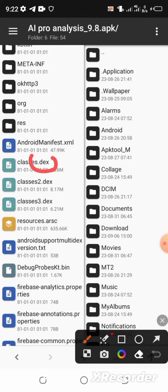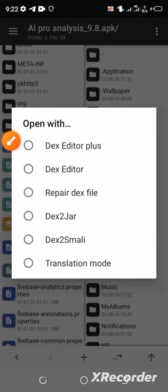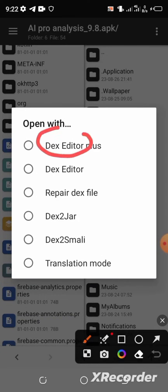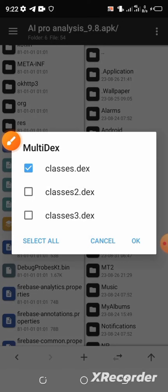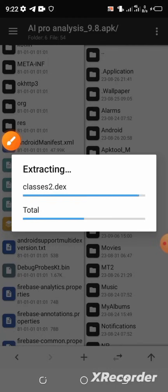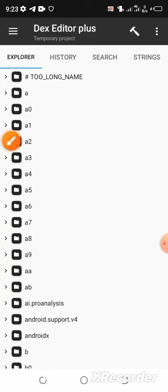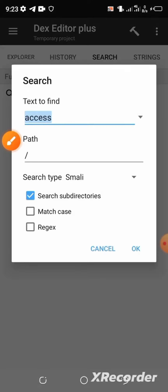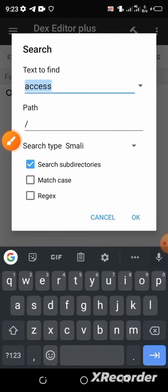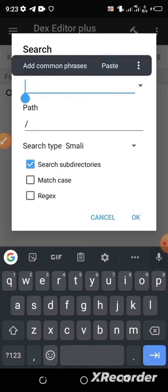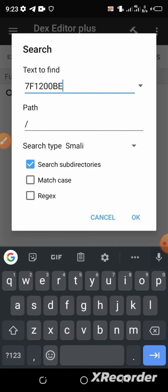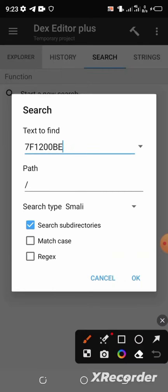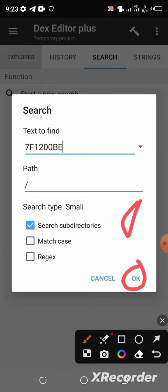After that, go back. At the top right, select classes.dex and then select the DEX Editor Plus. Select all and click OK. Wait for the page to fully load, then select 'Search' from the menu at the top. Start a new search — erase the field and paste the ID you copied. Make sure the 'search subsidiaries' option is selected, then click OK to search.